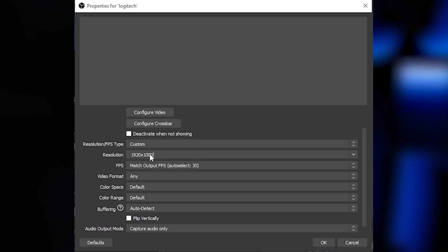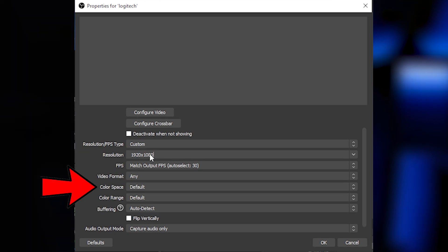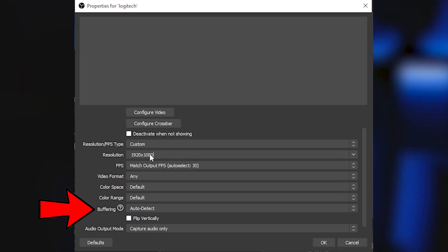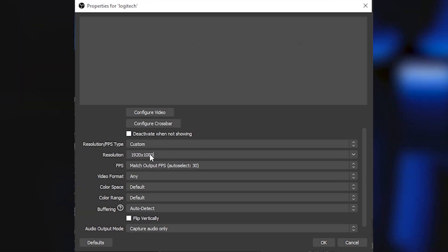Go down to where it says FPS and click on Highest FPS — for this camera that's 30. Color Space: set to 709. Color Range: Full. Buffering: click on Disable. And that's that.